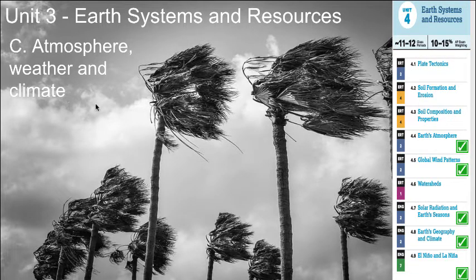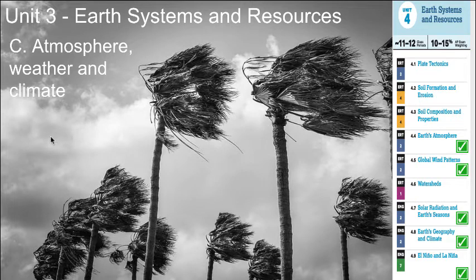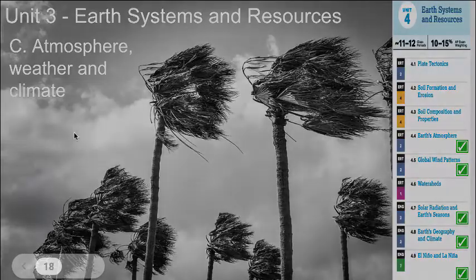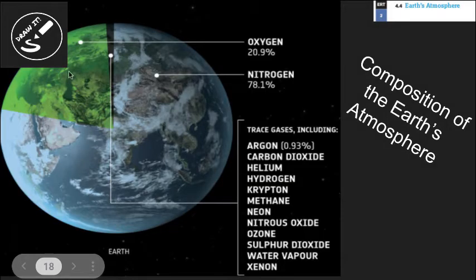Hello class, welcome back to our notes on earth systems and resources. This unit 3c notes is going to unpack a lot of material on atmosphere, weather, and climate — what makes the conditions in which we live on this planet.